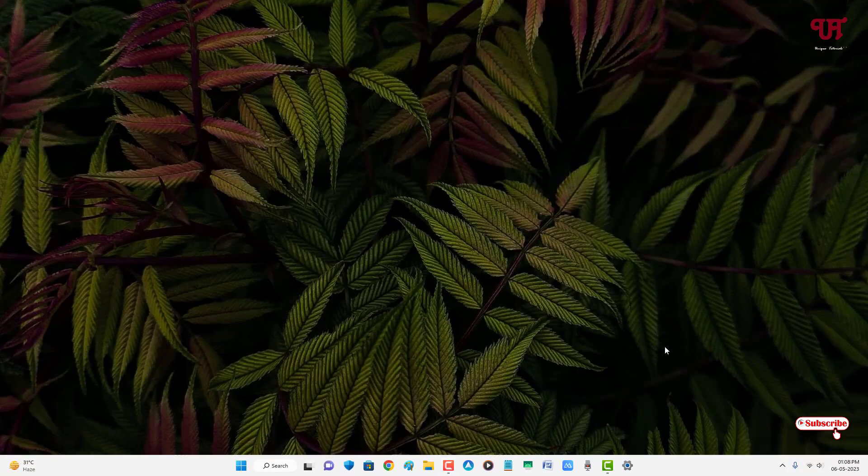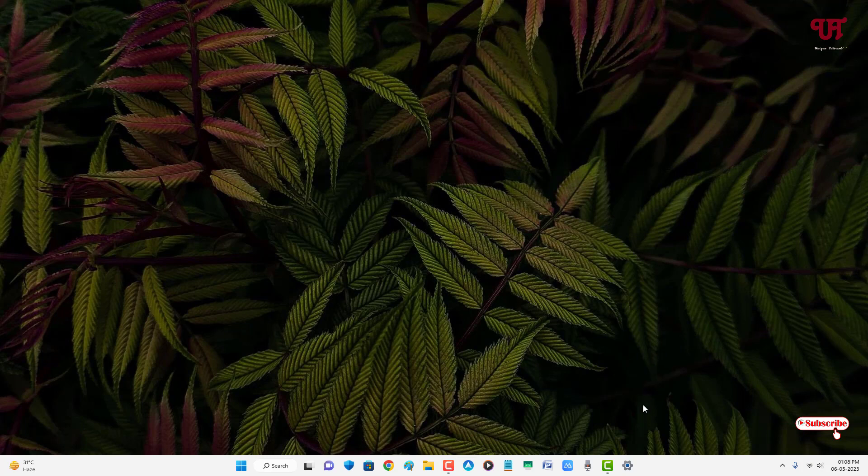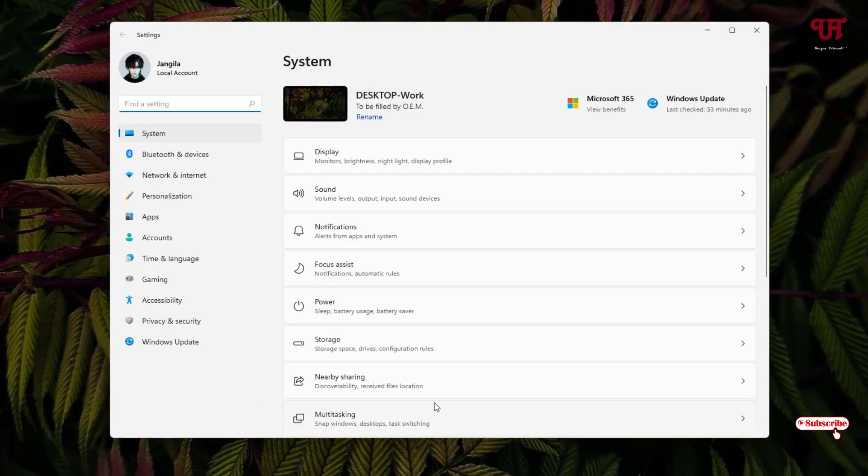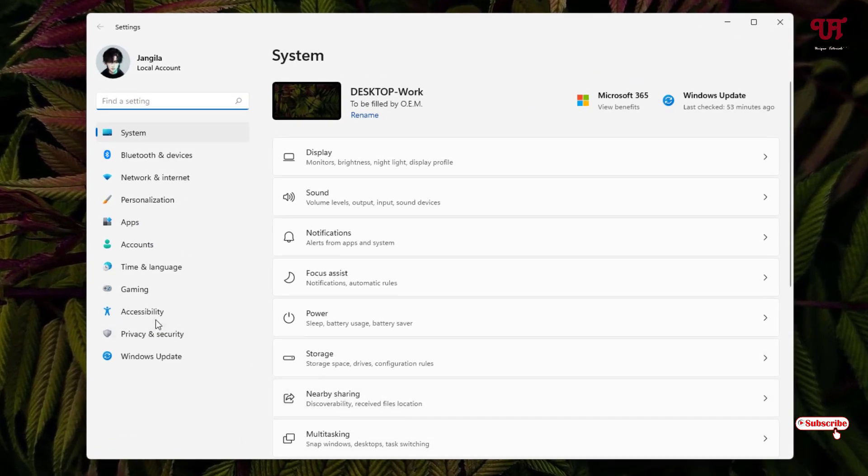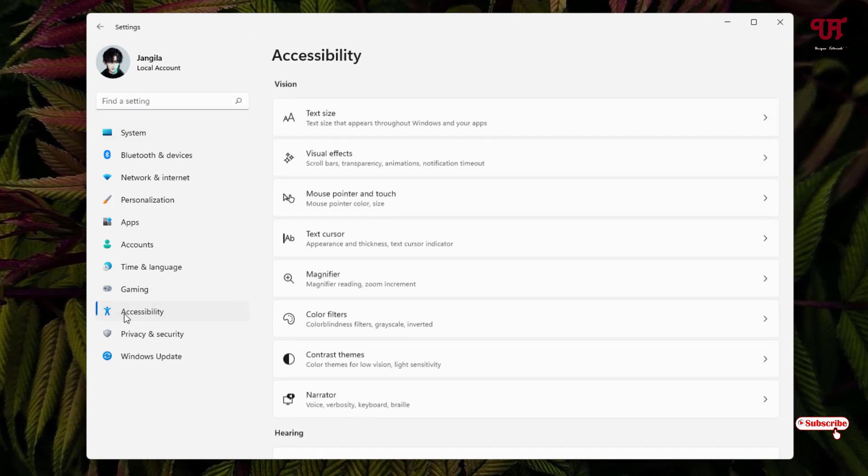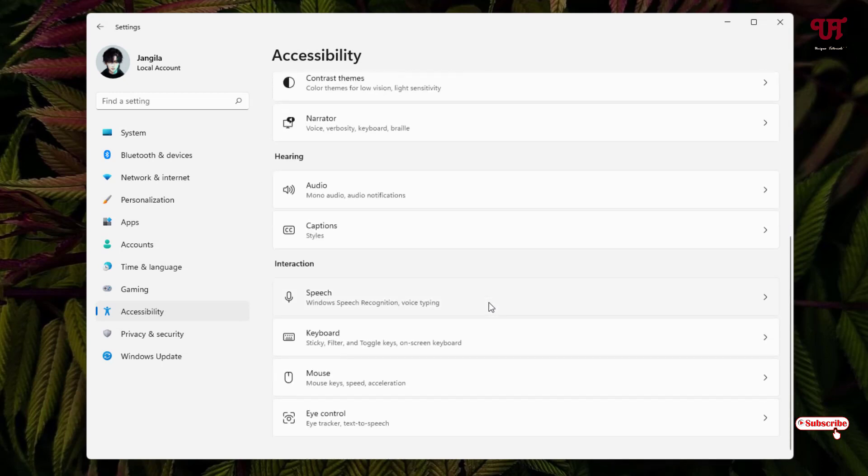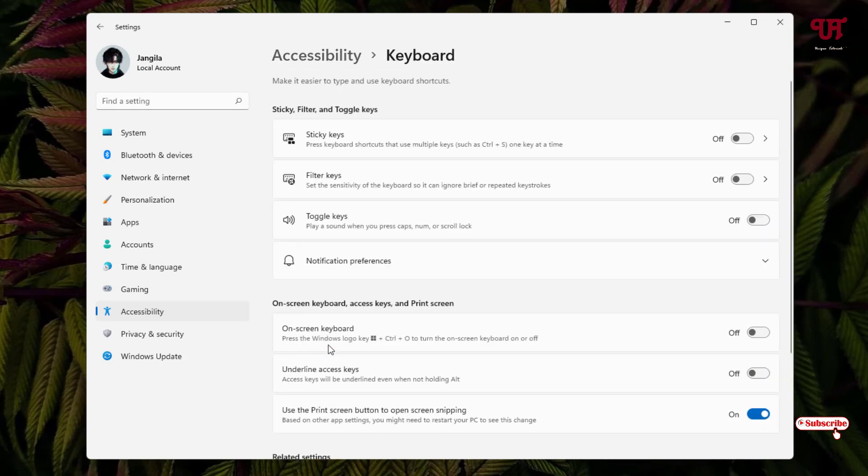Now just open the Settings, and on the left panel you'll see an option written Accessibility. Just click on it, and on the right panel scroll down and click on Keyboard.